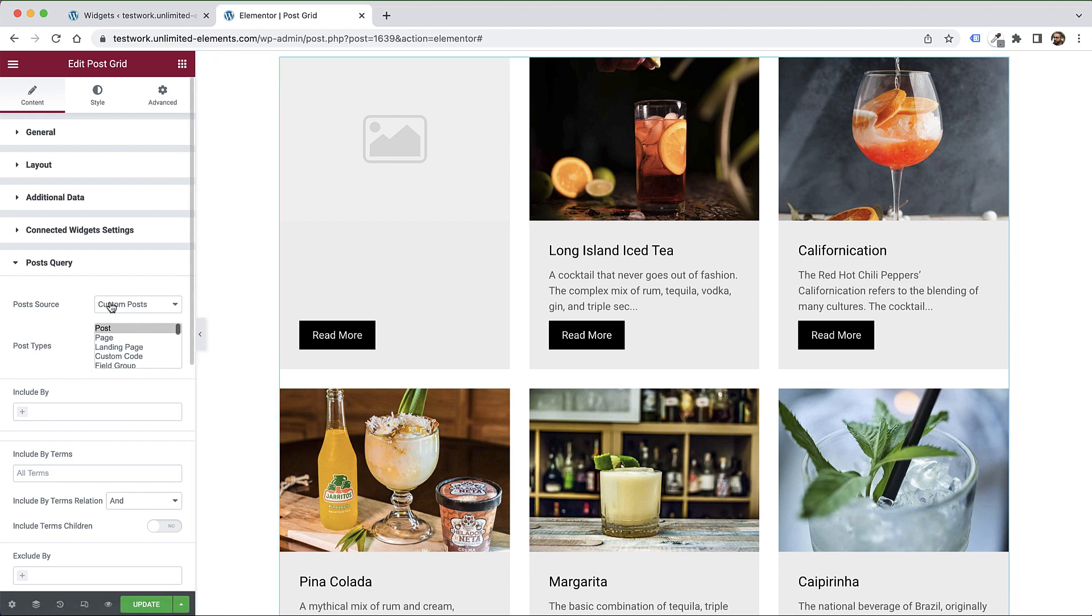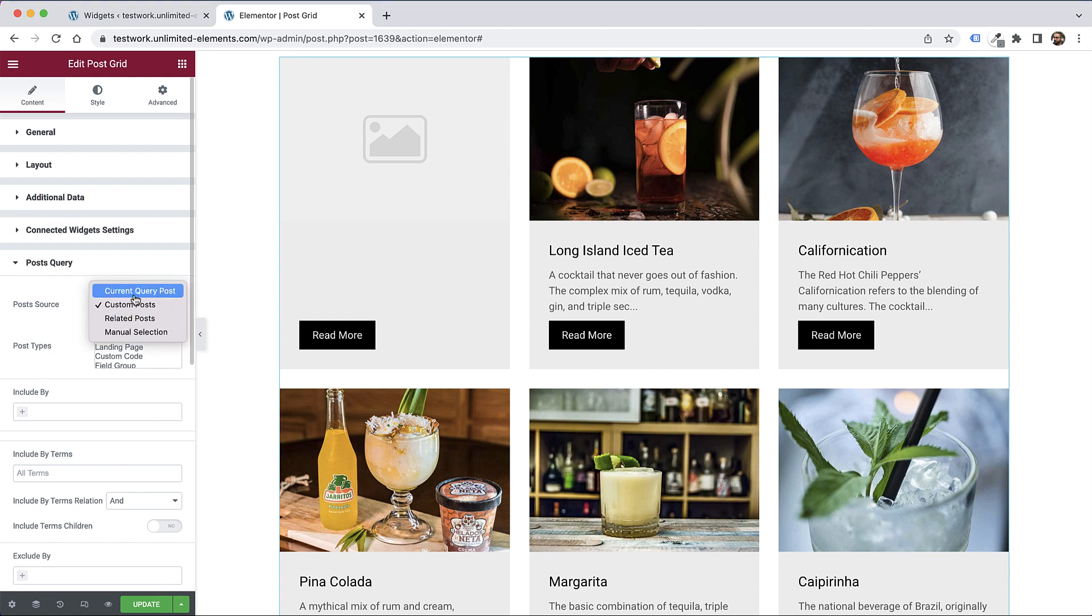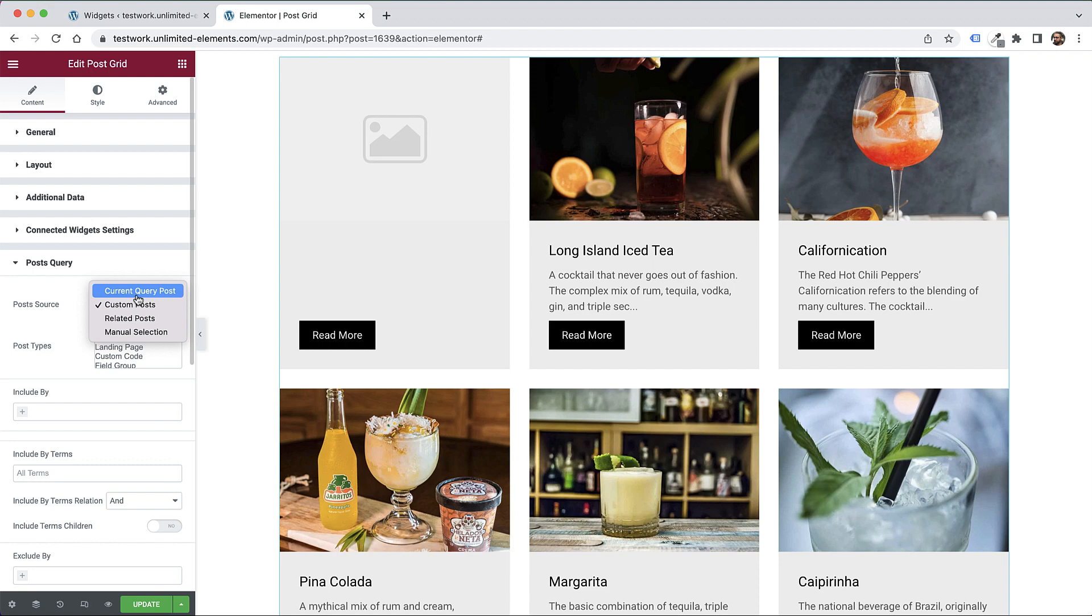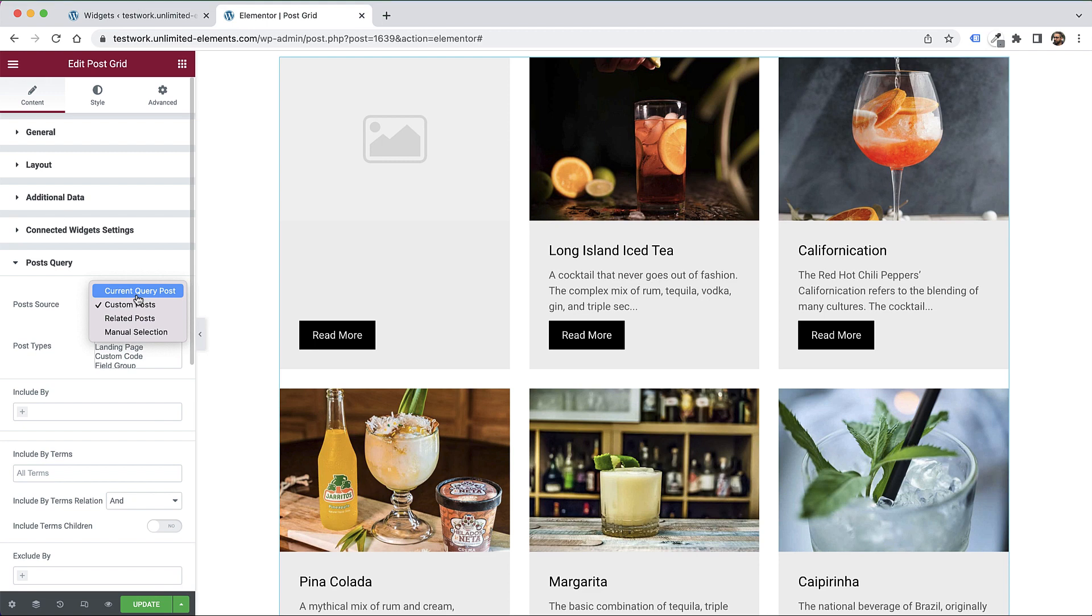The first and most important setting is Post Source. We can have all sorts of different sources. The most common use case is Custom Post, but let's go over them. Current Query Post is for an Archive Page - when you're doing an Archive Template inside Elementor Theme Builder. You can add this to an Archive Template to show the posts in that archive. This supports pagination, Load More, Infinite Scroll, and all that.